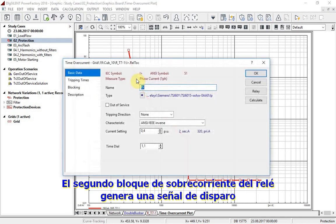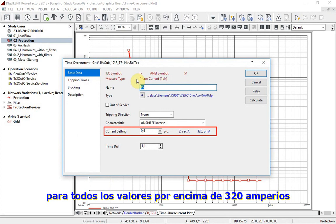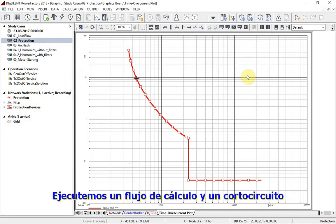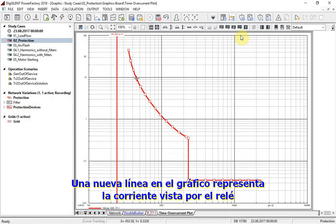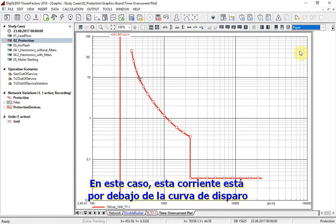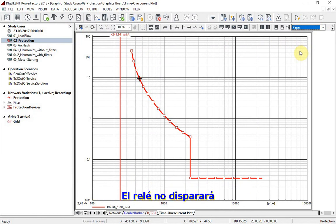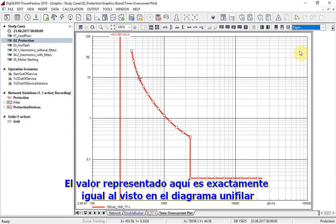The second overcurrent relay block is set to generate a tripping signal for all current values higher than 320 amperes. Let us run load flow and short circuit calculation. A new line on the graph represents the value of the current seen by the relay. In this case, this current is below the tripping curve, so the relay will not trip. The value represented here is exactly the same as the one seen in the single line diagram.